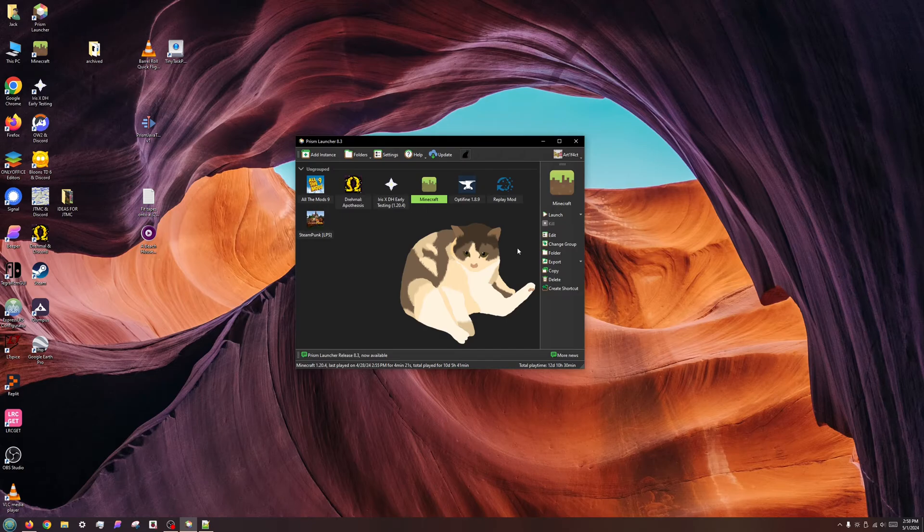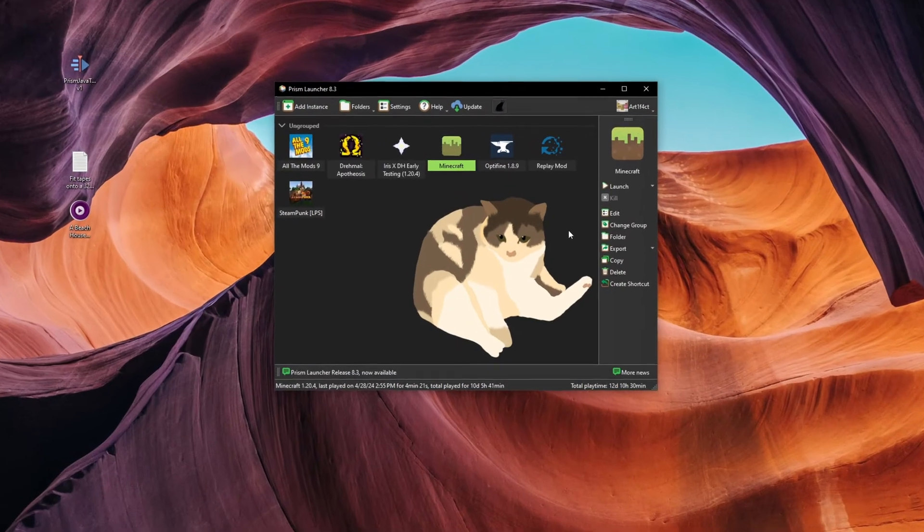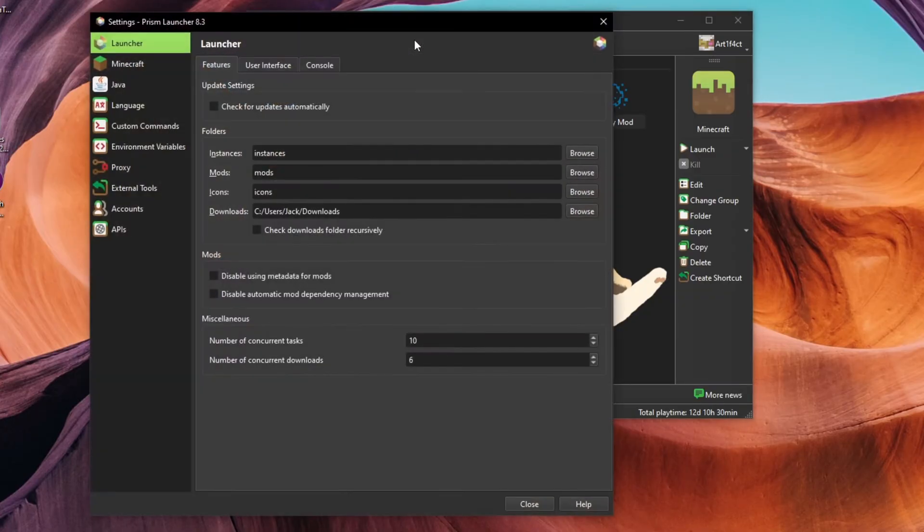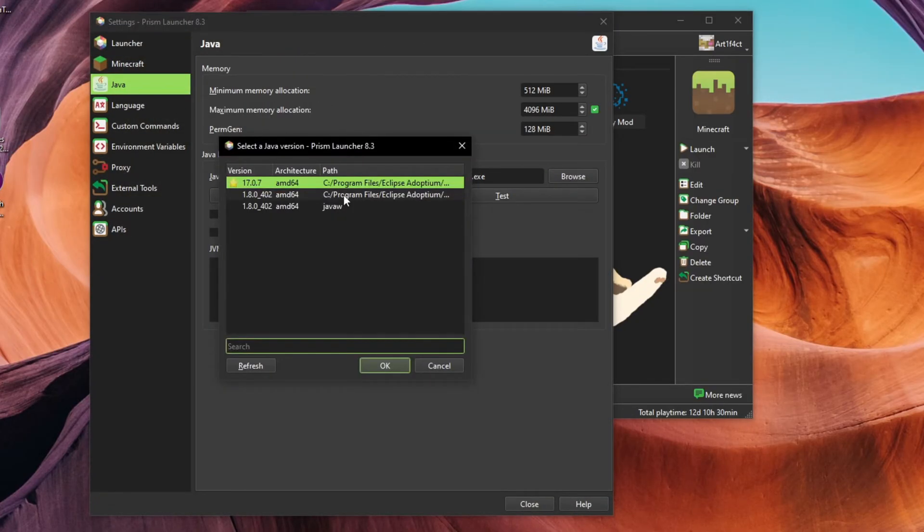Before I get into installing Java, if you already have Prism or another MultiMC launcher, you can easily check your installed Java versions. Click on Settings in the top bar, click Java in the left pane, then click the button Auto-detect to see a list of all installed Java versions.